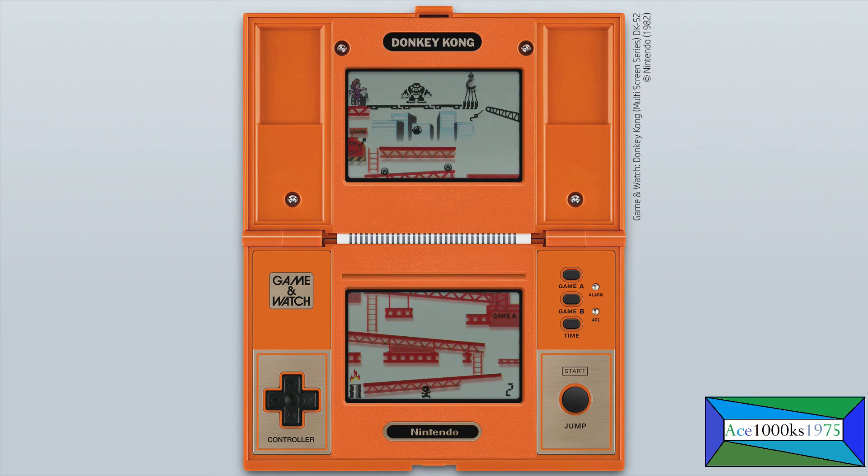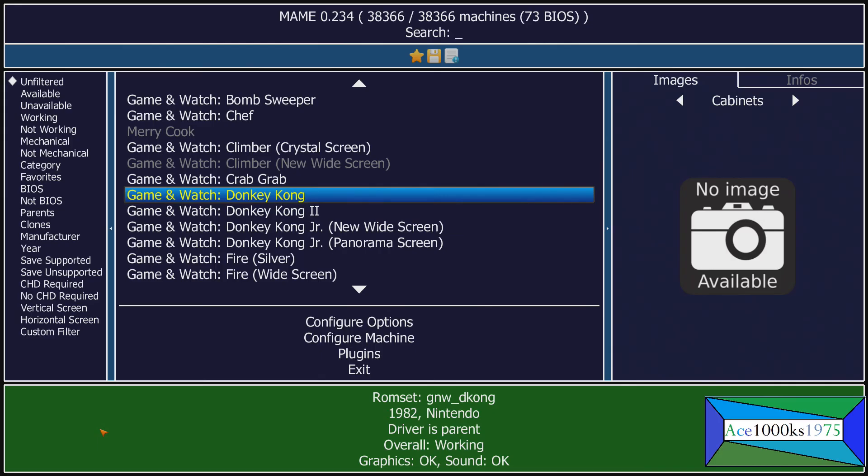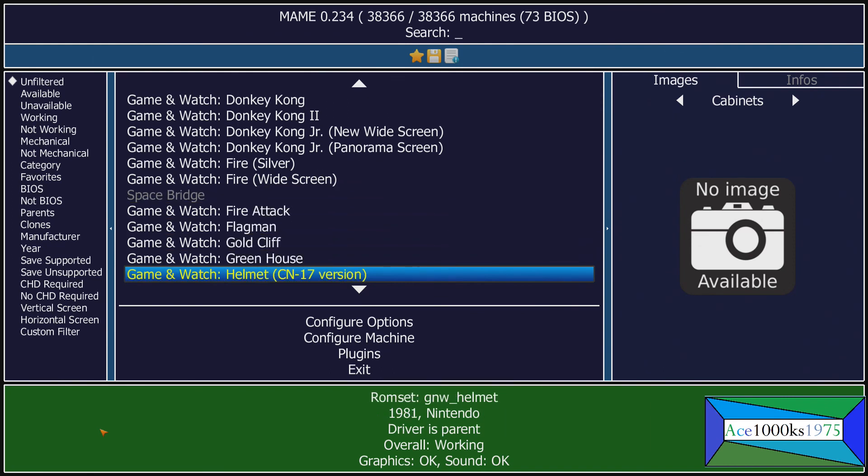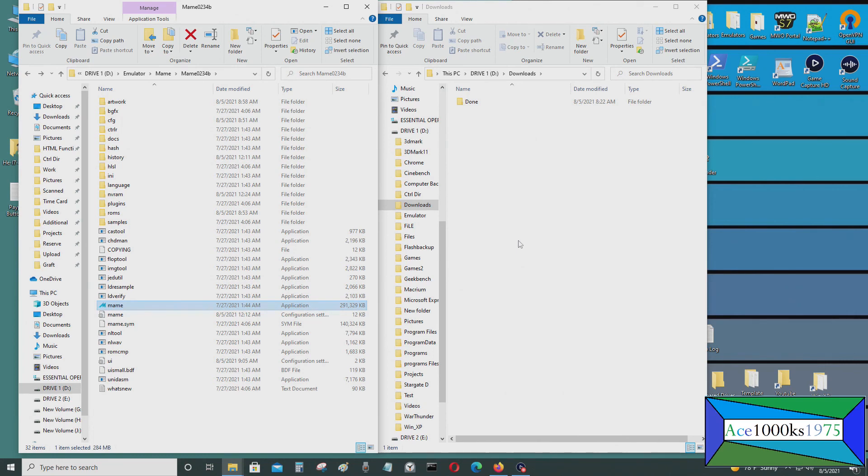Okay, that's it, so I'm gonna exit out of here, just press Escape to get out. So that's how you run the Game & Watch emulator on the MAME 0234 emulator.